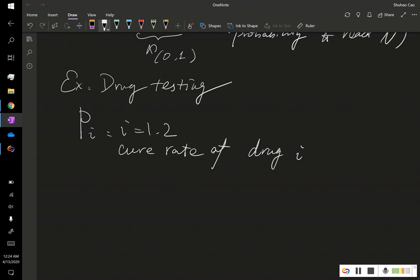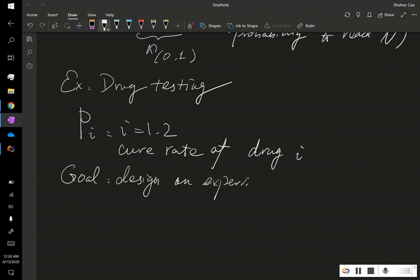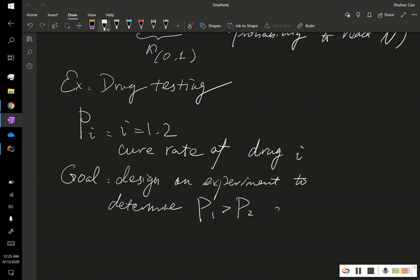We want to design an experiment to determine whether p1 is bigger than p2 or p2 is bigger than p1. So our goal is to design an experiment to determine if p1 is greater than p2 or p1 is less than p2.